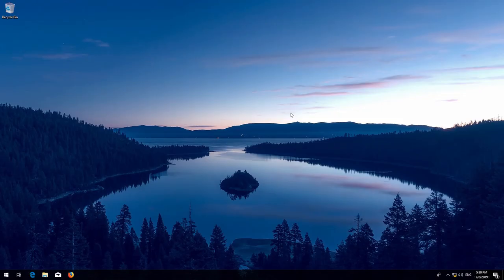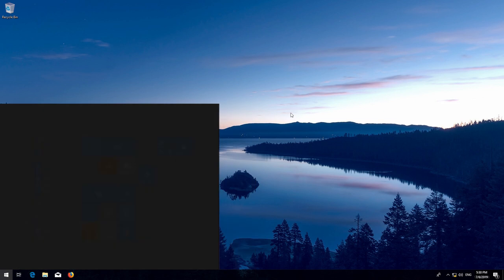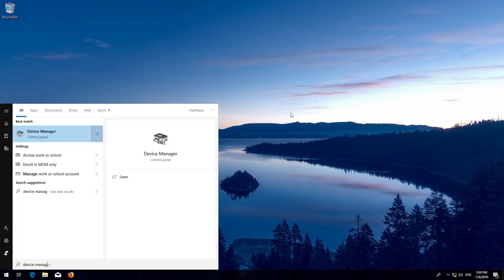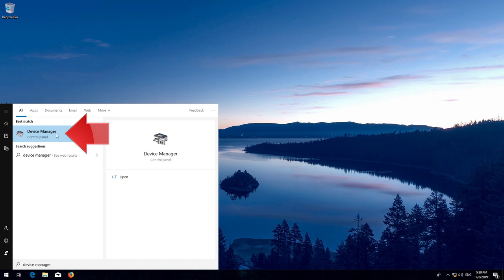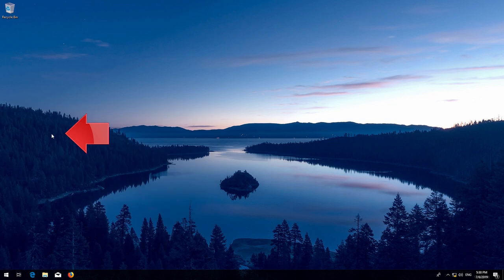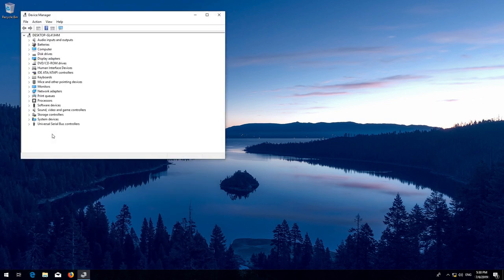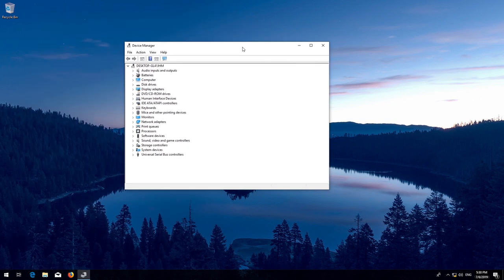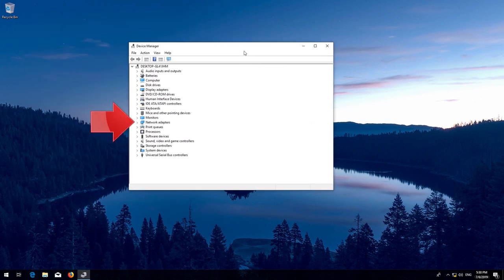Open Start and type Device Manager, then open your Device Manager. Expand Network Adapters.